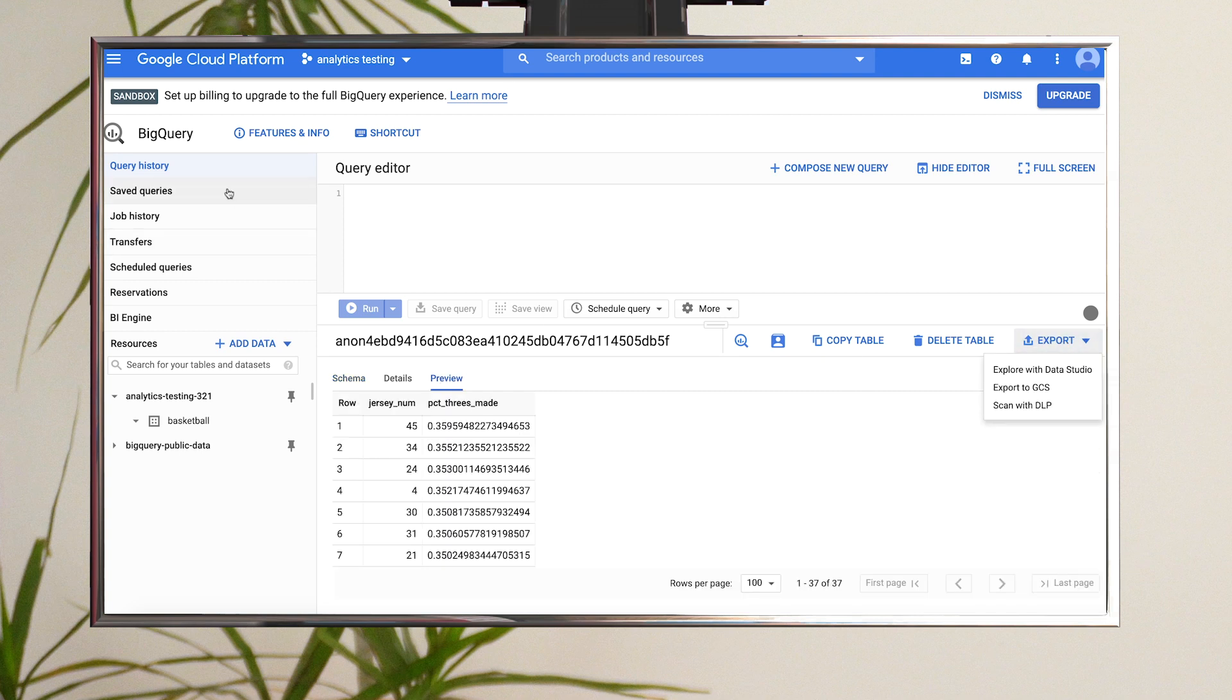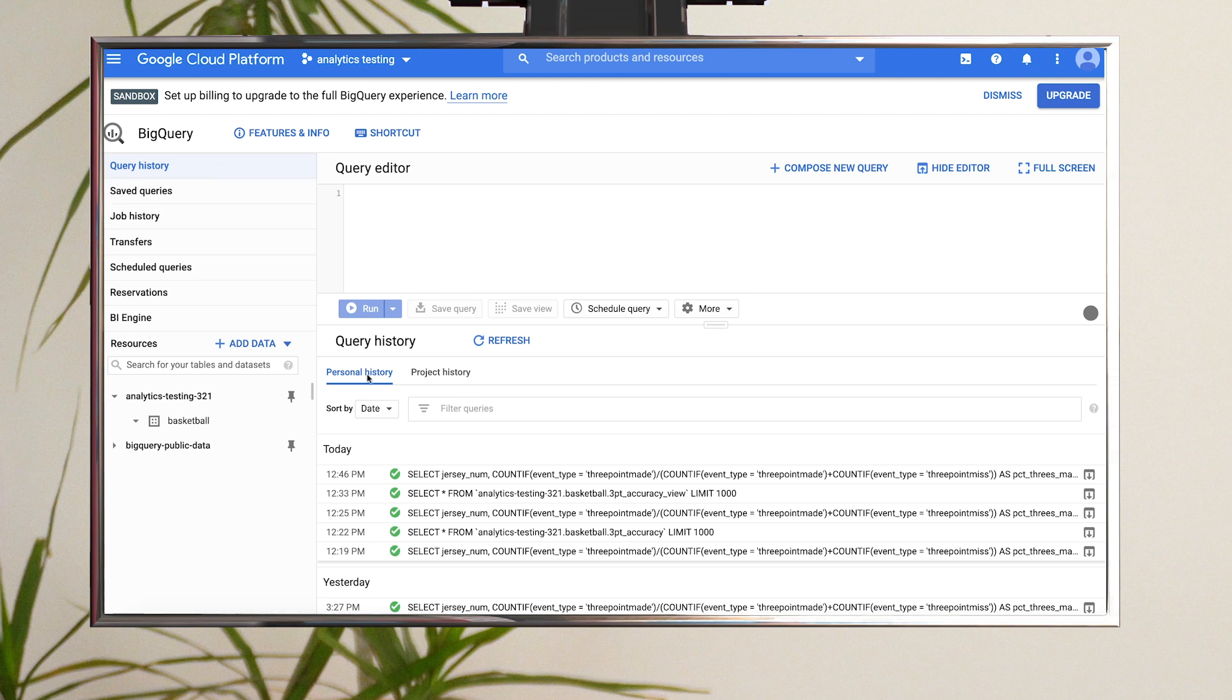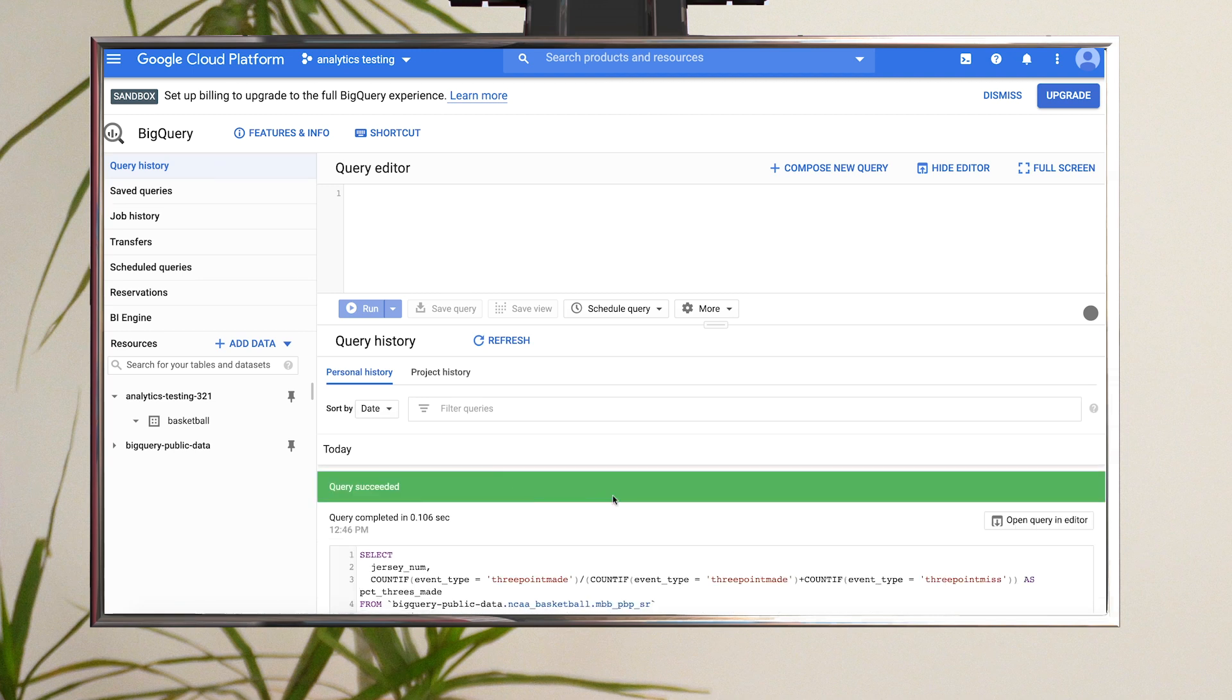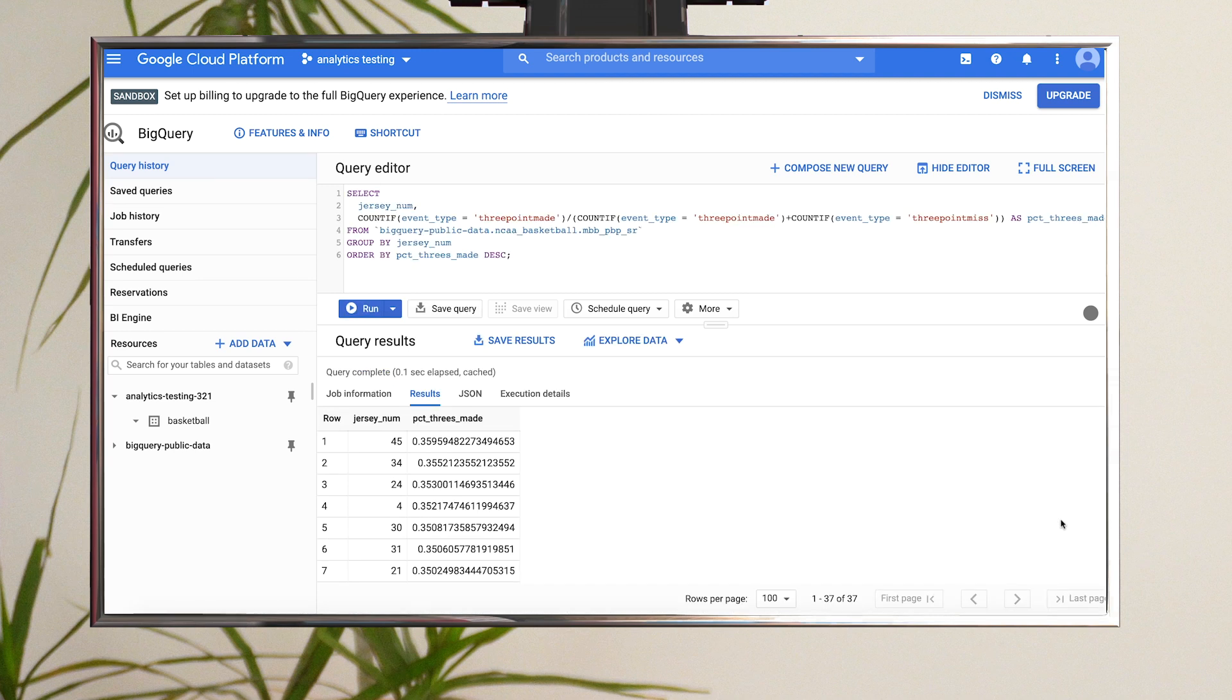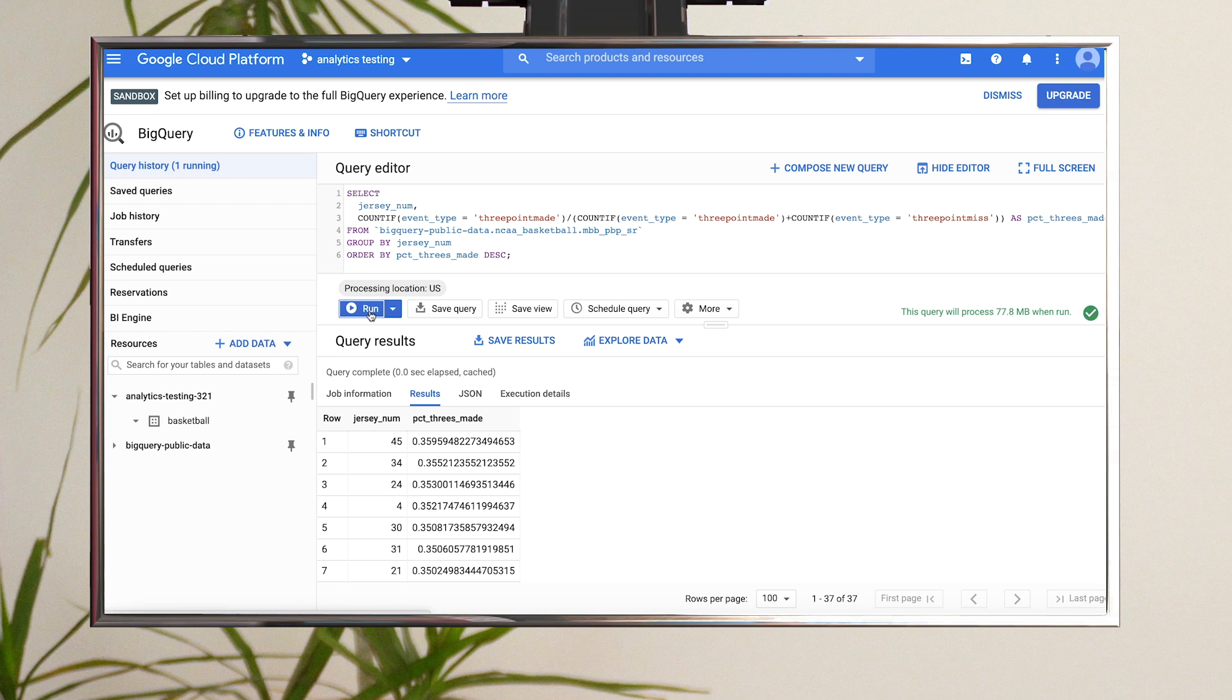If you rerun the query, BigQuery will use the cached results if it can, meaning if you are still within the 24-hour period and the underlying data has not had any changes. By using cached results, you won't incur any query costs.